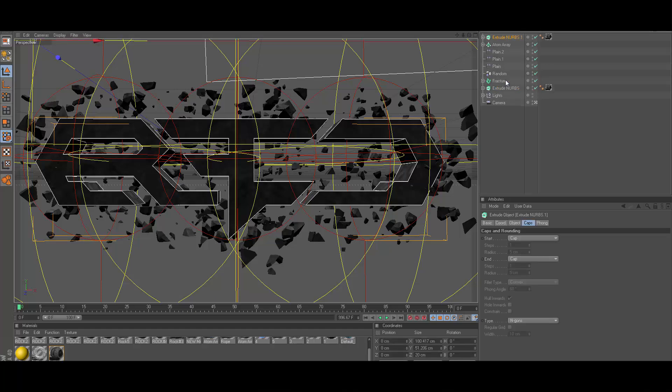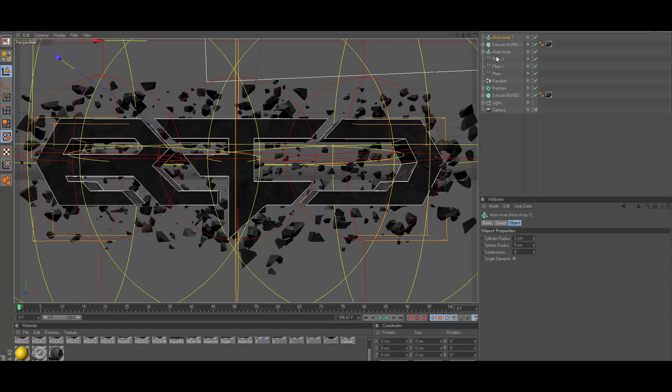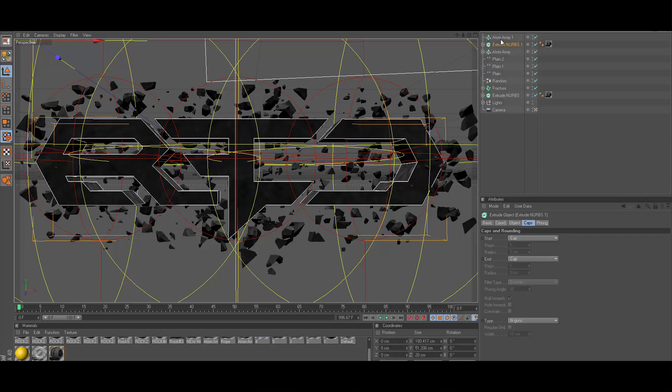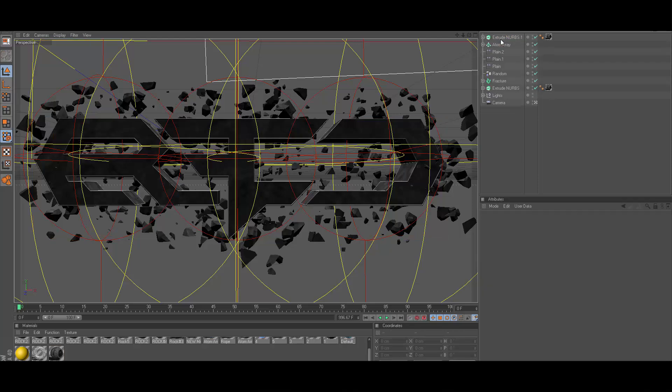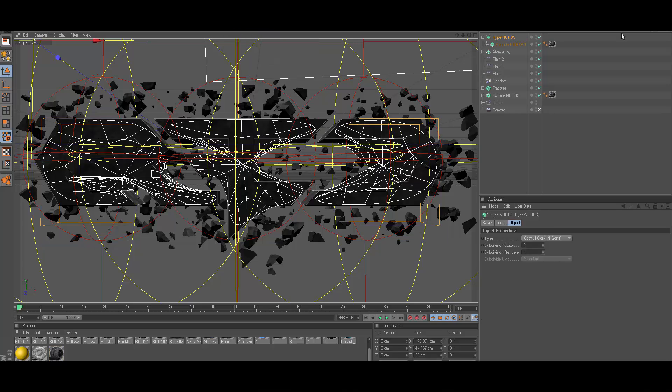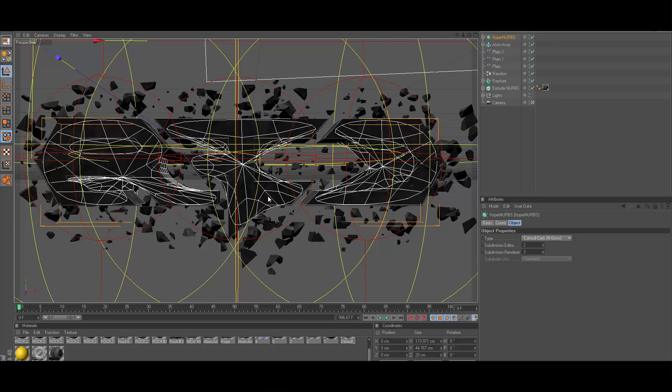Something else you can do that's pretty cool is go ahead and copy your extrude NURBS yet again. Take your extrude NURBS, hold alt on your keyboard and you're going to select Hyper NURBS. Now you've got this weird looking thing and you can go ahead and just drag that back a little bit so it's not covering up the front of the logo.